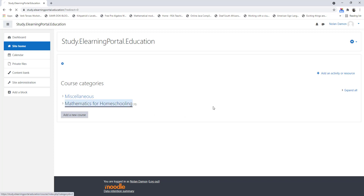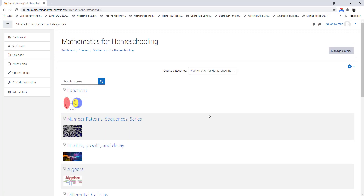In our next lesson I'll show you how to set up the activities within a course as well as the different question types within the question bank.